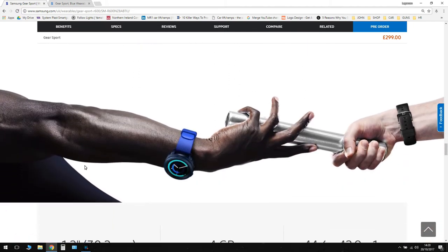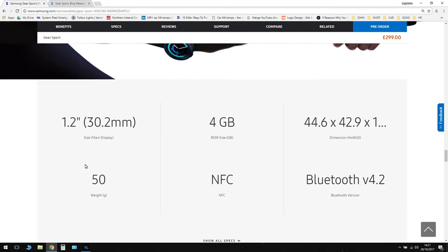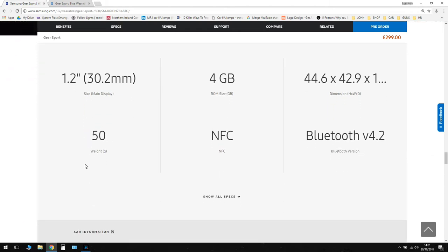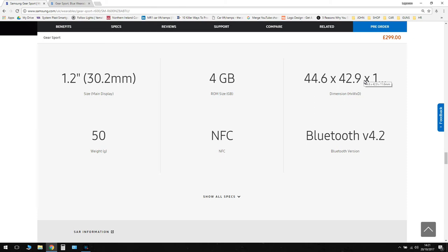So here now we're getting into some hard specs. So 30.2mm display, which I've said already is about 3mm less than in the Gear S3. The ROM size is the same at 4GB. Dimensions, the Frontier was 46 by 49 by 12.9, so this new one is 44 by 42 by 11.6, so it is actually slightly smaller in all the dimensions. The weight is 50 grams, and the weight of the Frontier was 62, the Gear S3 Frontier was 62, and the Gear S3 Classic was 57 grams. So it is lighter at 50 grams.